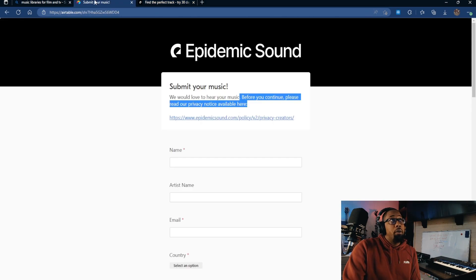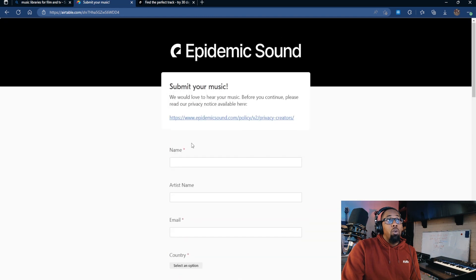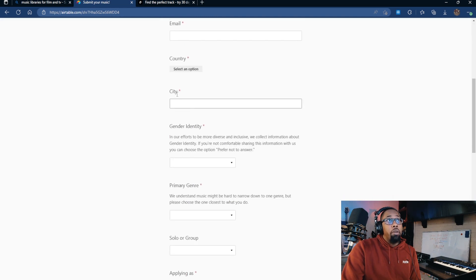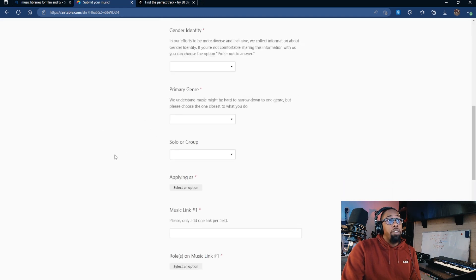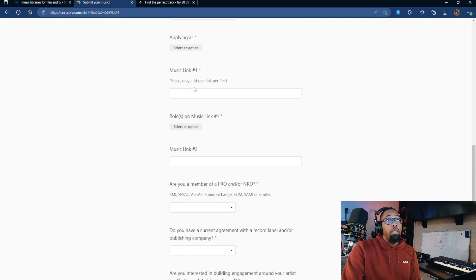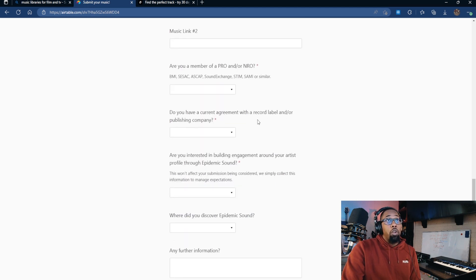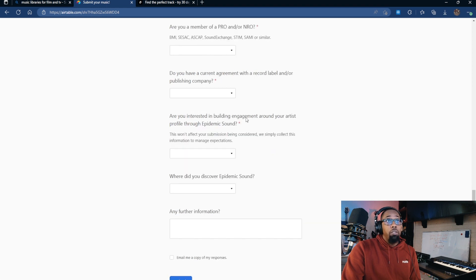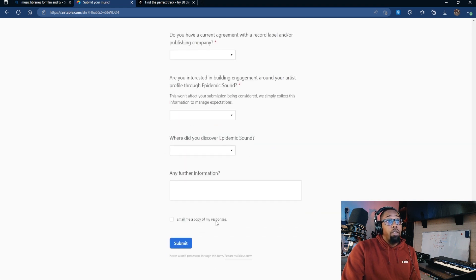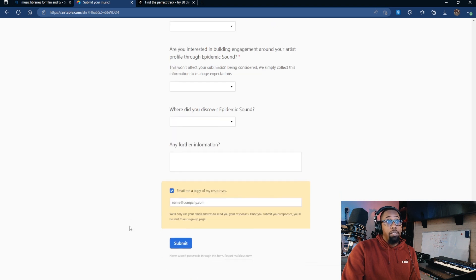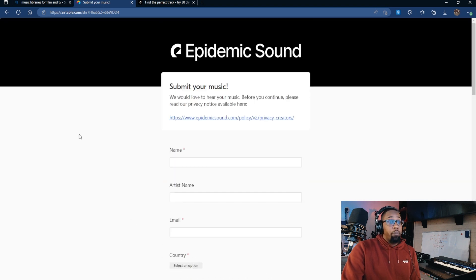If I click 'submit your music,' before you continue it asks you to read their policy — make sure you're reading that information before you submit. The form asks for name, artist name, email, country, gender identity, primary genre, whether you're solo or in a group, a link to your music, whether you're a member of a PRO — we talked about that — and whether you have a current agreement with a record label or publishing company. Fill out all of this information, select to email yourself a copy of your response, and submit. It's literally that simple.